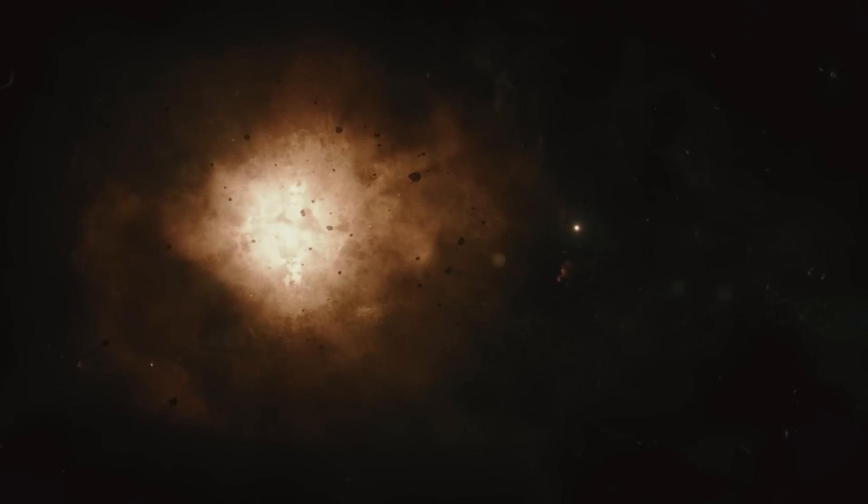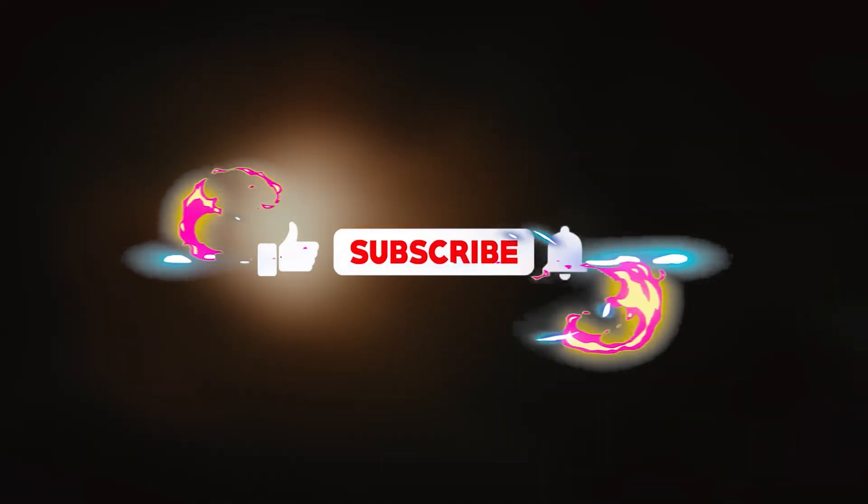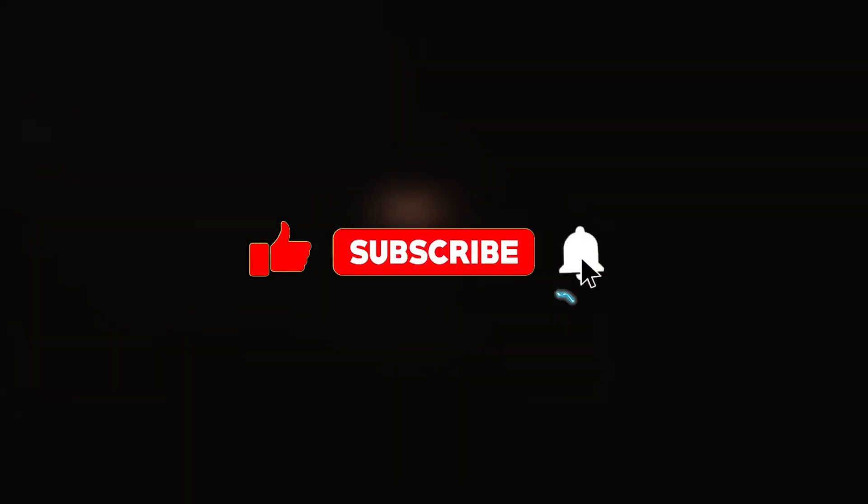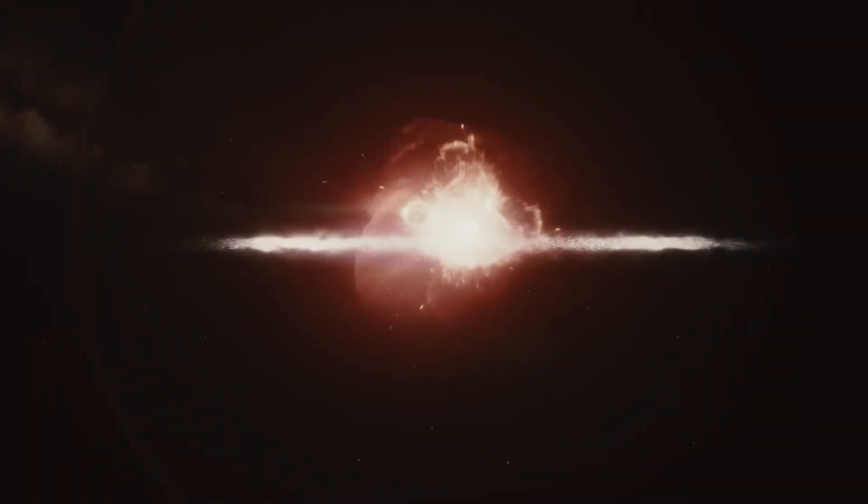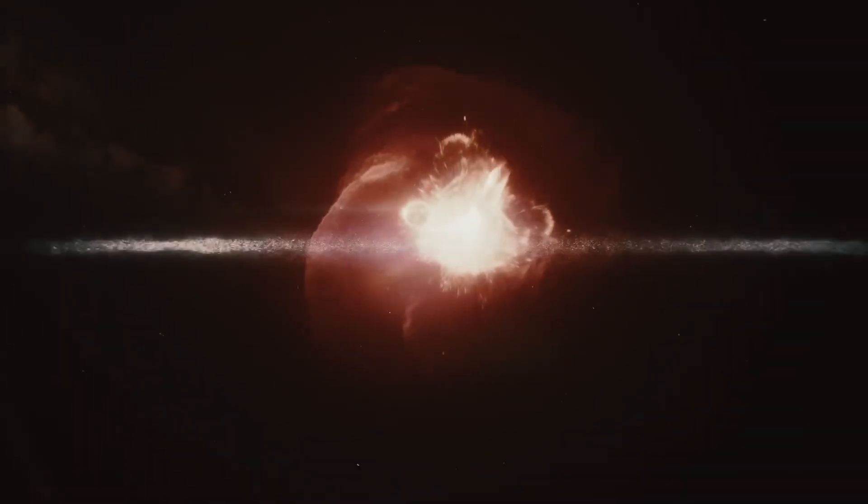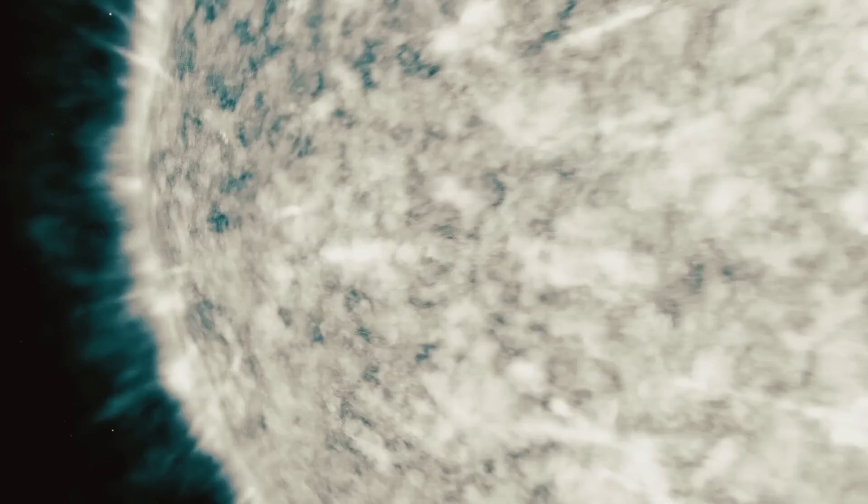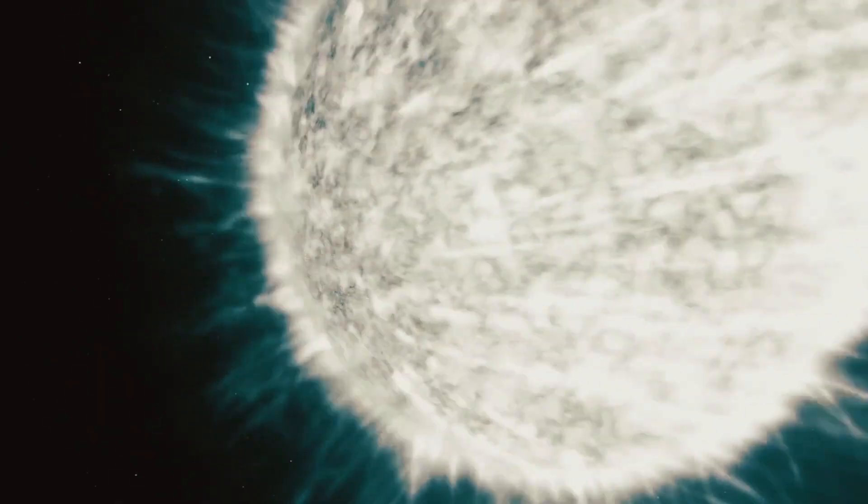Let me know what you think in the comments. If you liked the video, be sure to like and subscribe, and turn on the notification bell to receive content like this. Thank you so much for watching, and I'll see you in the next one.